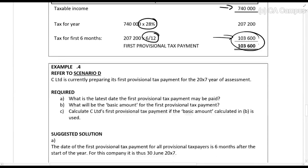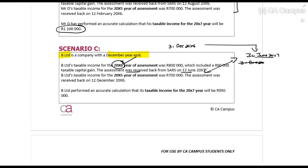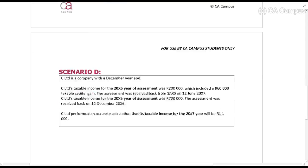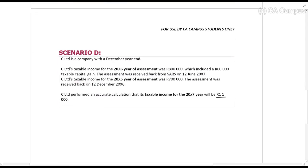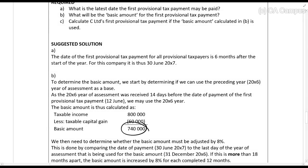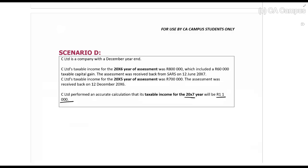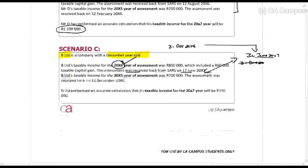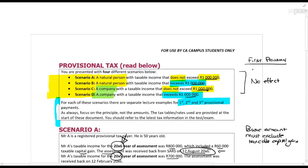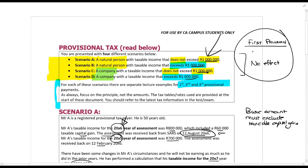Example 4 relates to Scenario D. The only difference is that the taxable income is now 1.1 million for 20x7. But when you work through it, everything is exactly the same, because in the first provisional tax payment there is no effect from those taxable income thresholds.